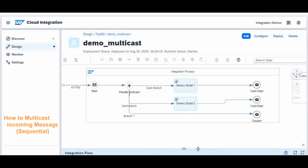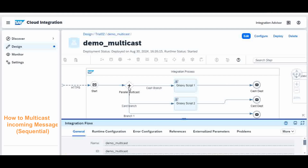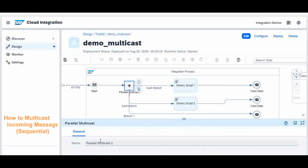Note that when you create a parallel multicast node, it only has the general property — no other properties. However, if you change it to a sequential multicast, you will have another property section where you can define the sequence in which the message has to be sent. We are going to see that now.